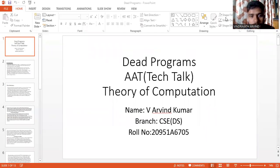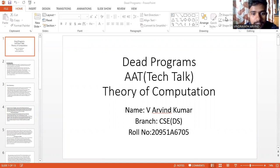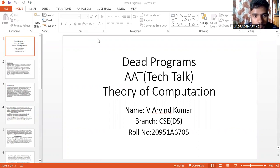Good morning, everyone. My name is Arvind Kumar. I am from CSU Data Science Branch. Today I am going to talk about data programs.